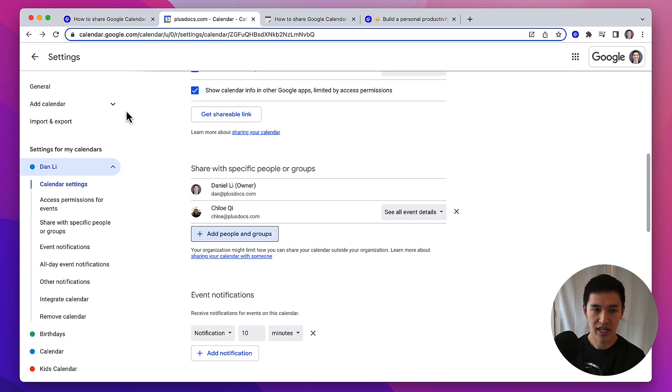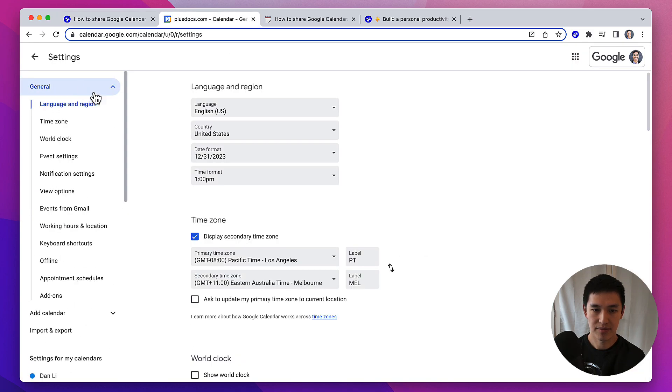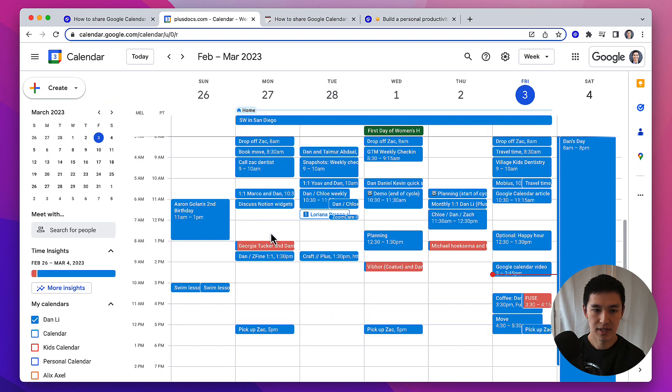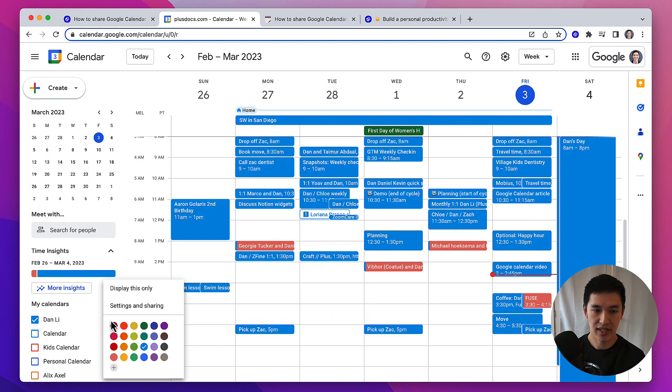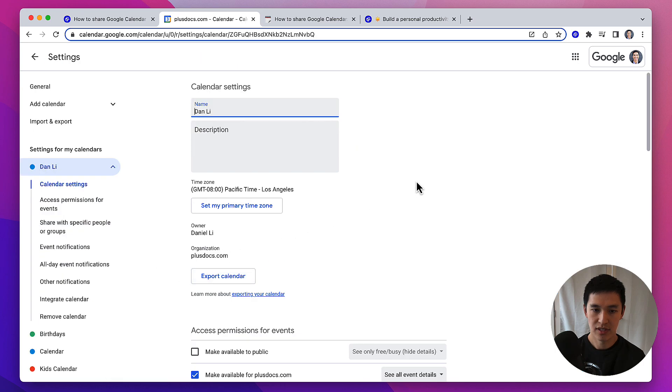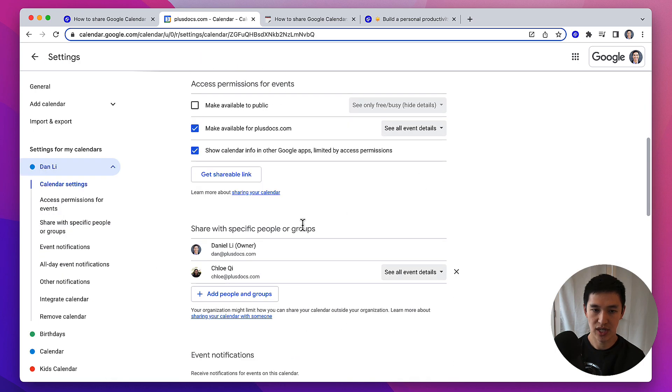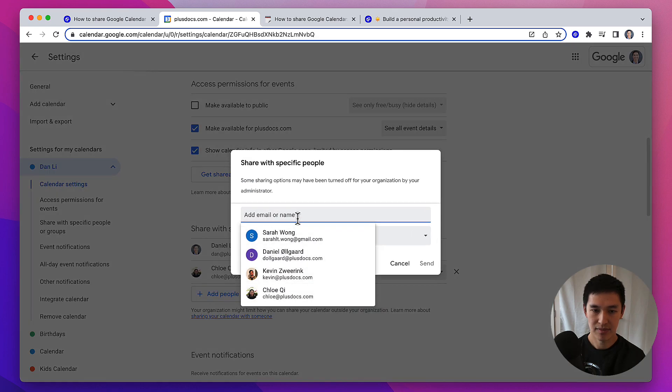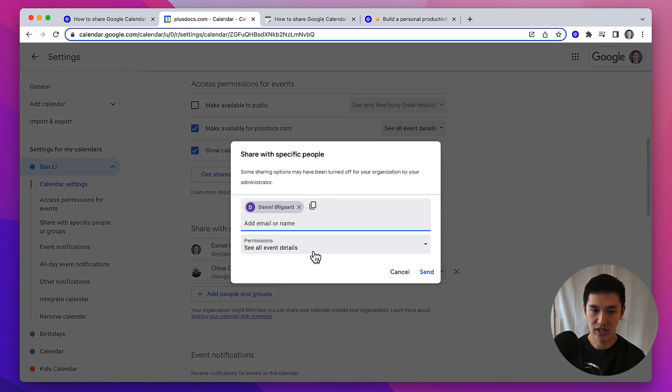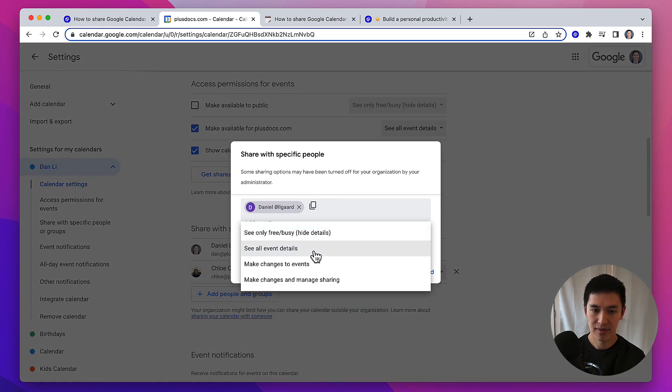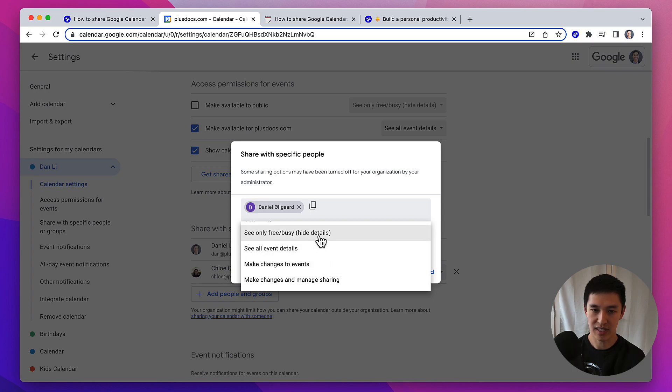Go to your calendar, click on the three dot menu next to the name of the calendar, scroll down the page to share with specific people or groups, click add people, type in the name of the person you'd like to share it with, and then set the level of permission you'd like to give them.